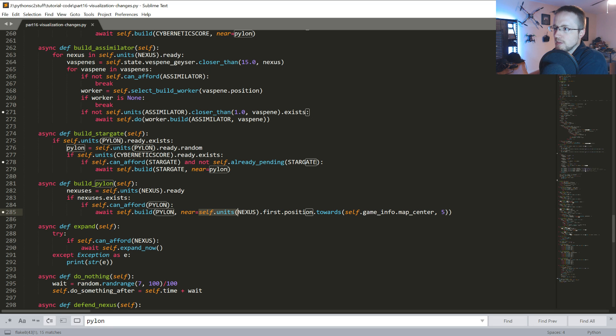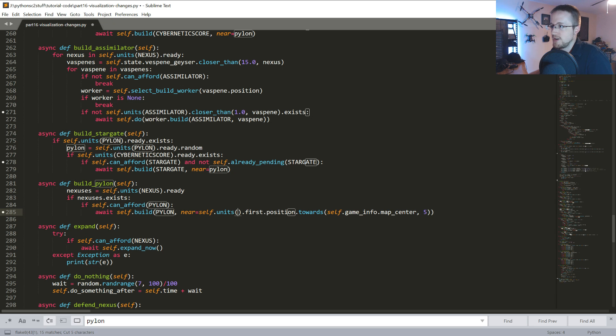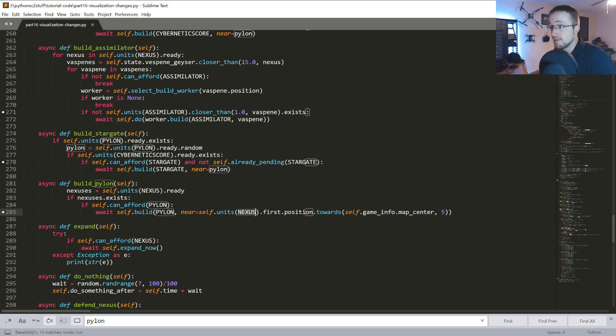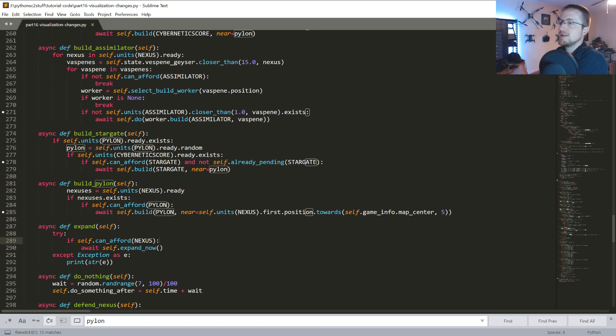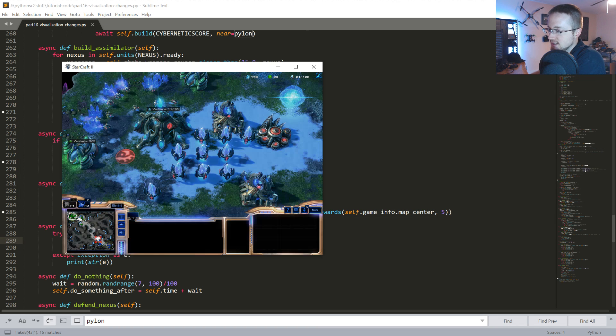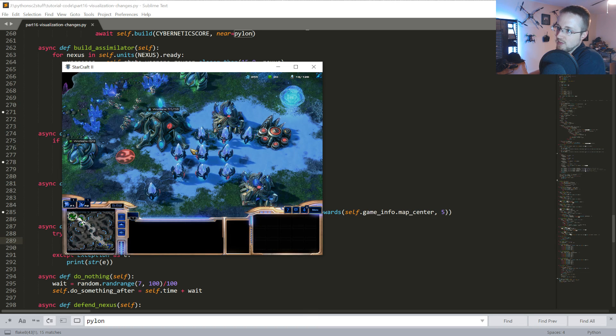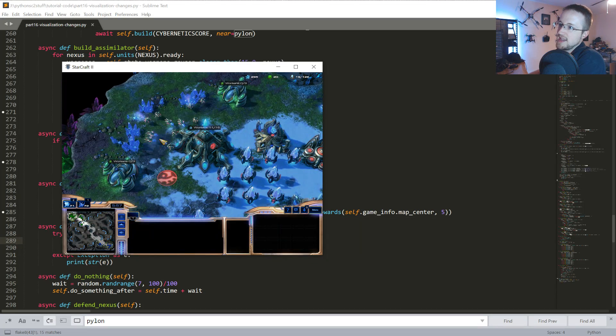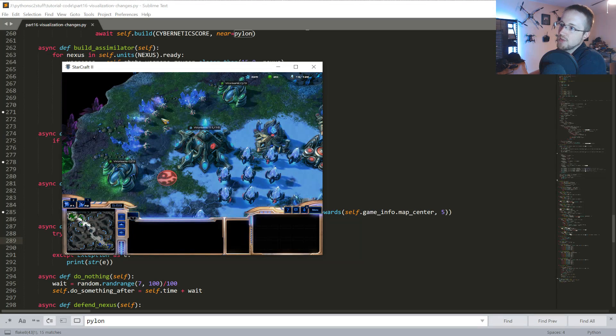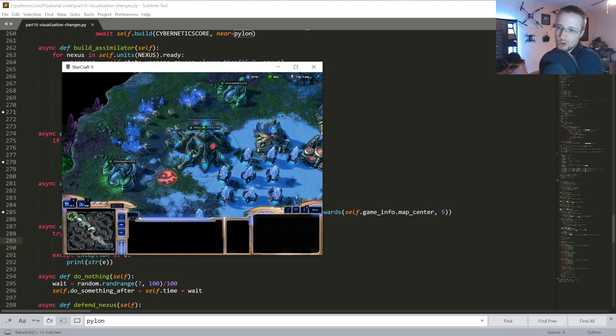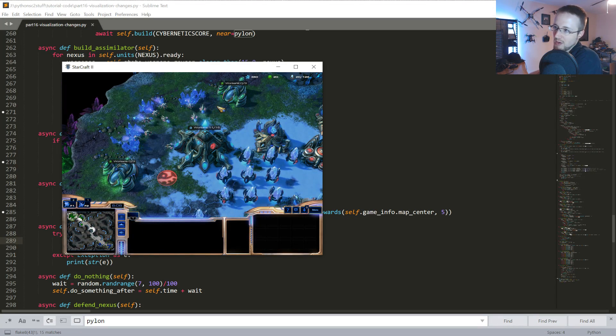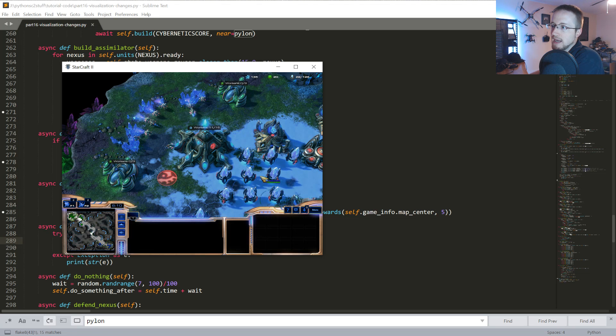Where's our build pylon function or method rather. So this was an interesting piece of code that I don't think I referenced yet. If I have, I apologize profusely. Anyways, we can build a pylon near self.init's nexus at the first position.